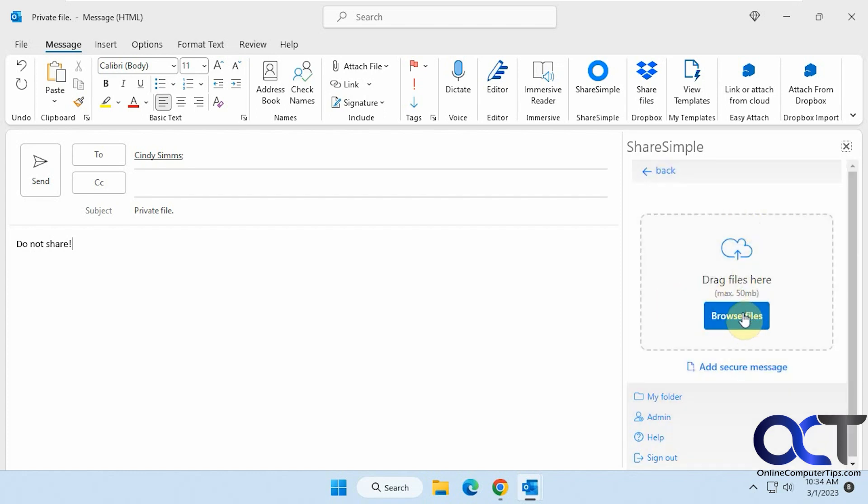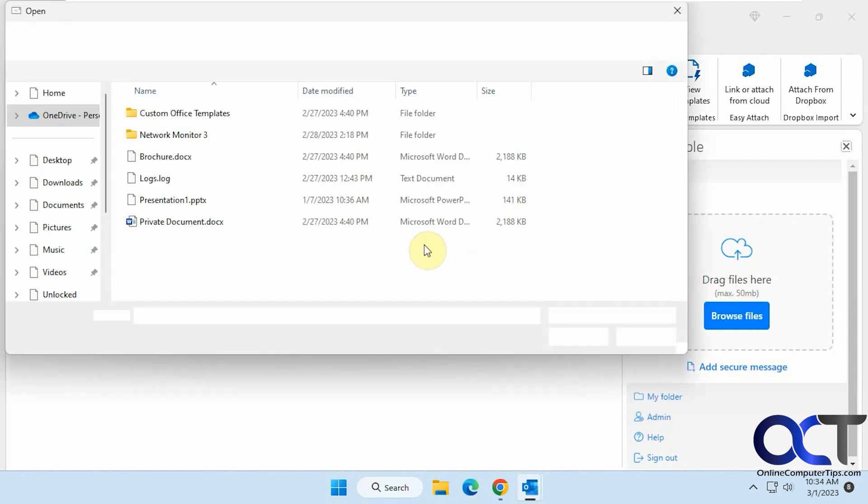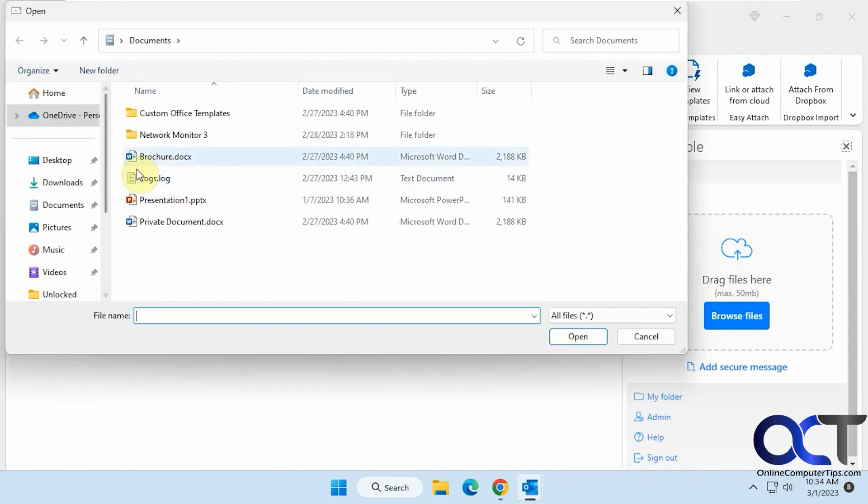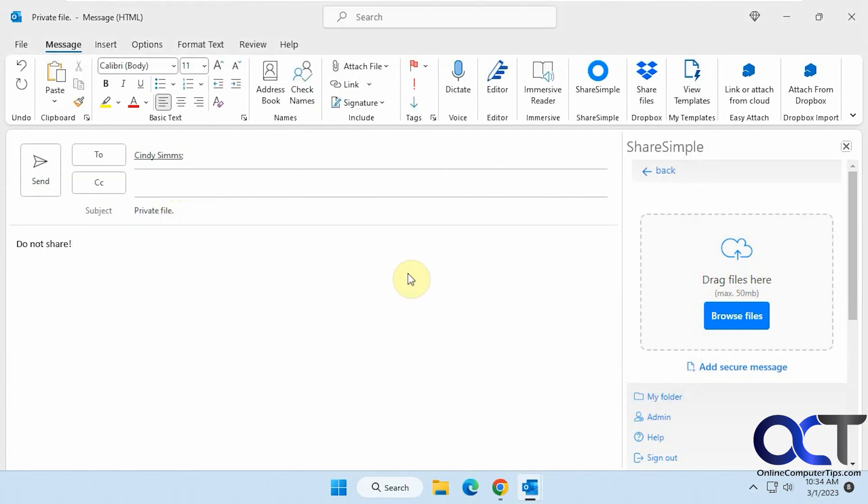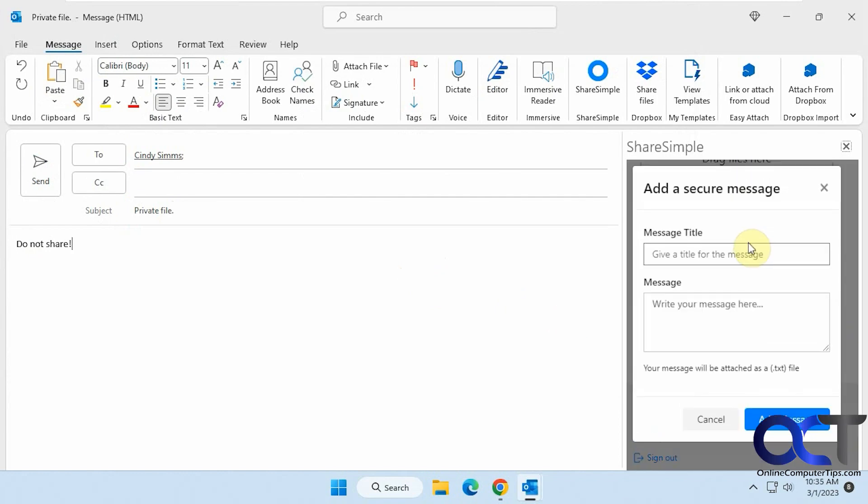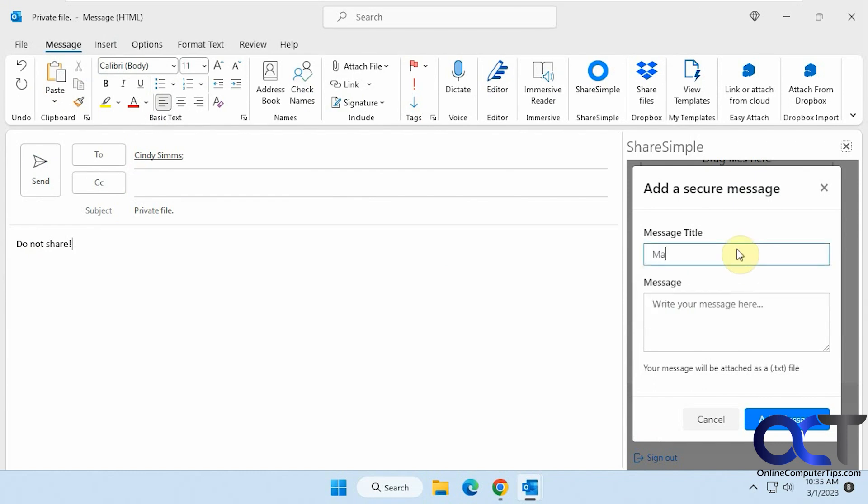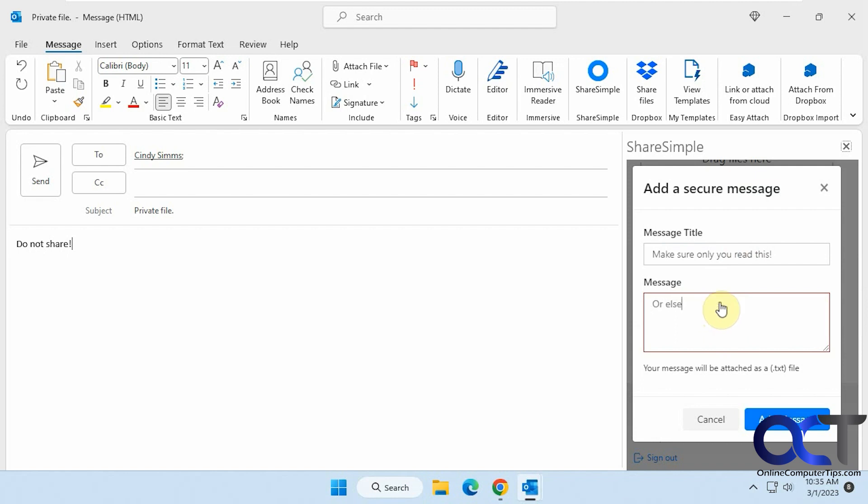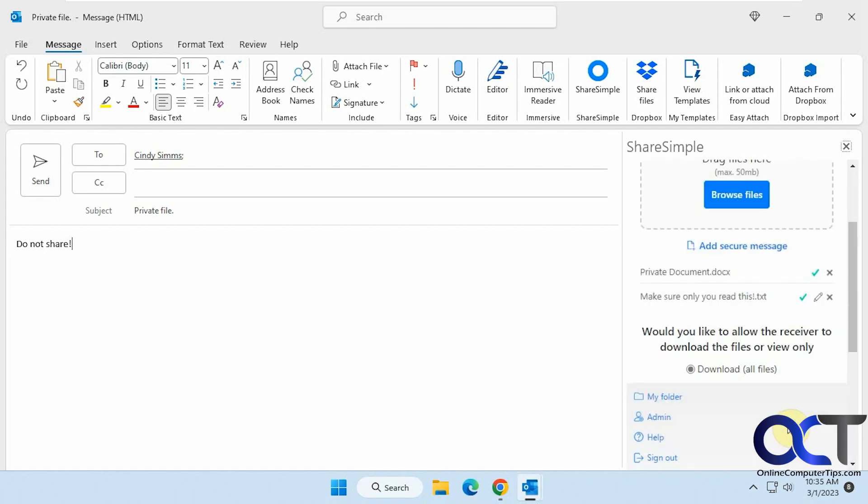And you could drag and drop or browse. Let's say we're going to do this private document here. You can see it's in the list there. You could delete it if you want. Then you could also add a secure message. Add message. You need a subject there and a message. Okay, and then you could edit it or delete it from here too.